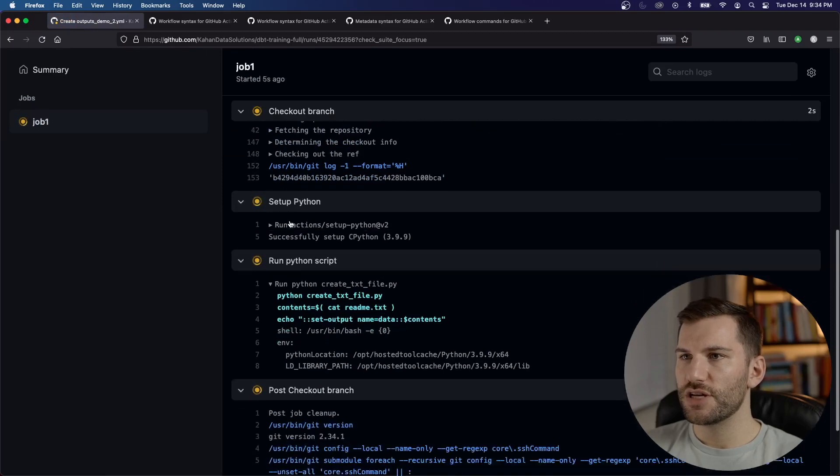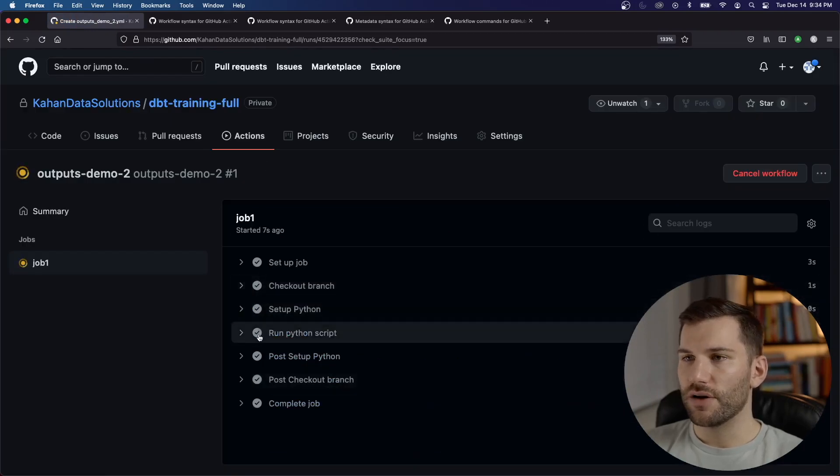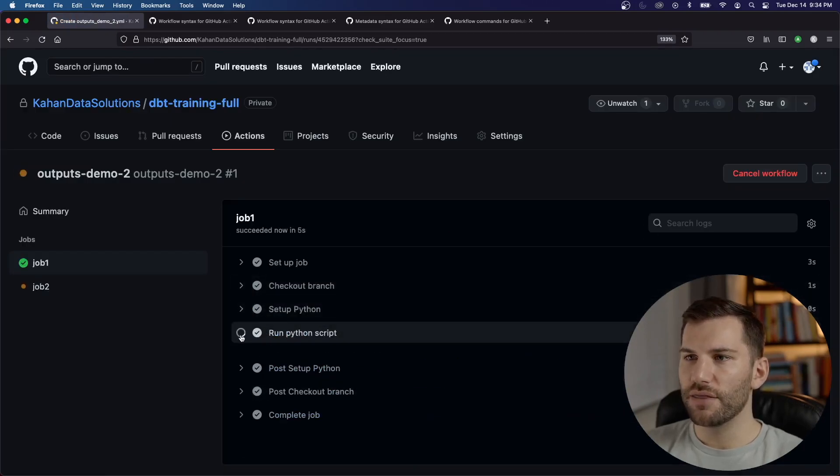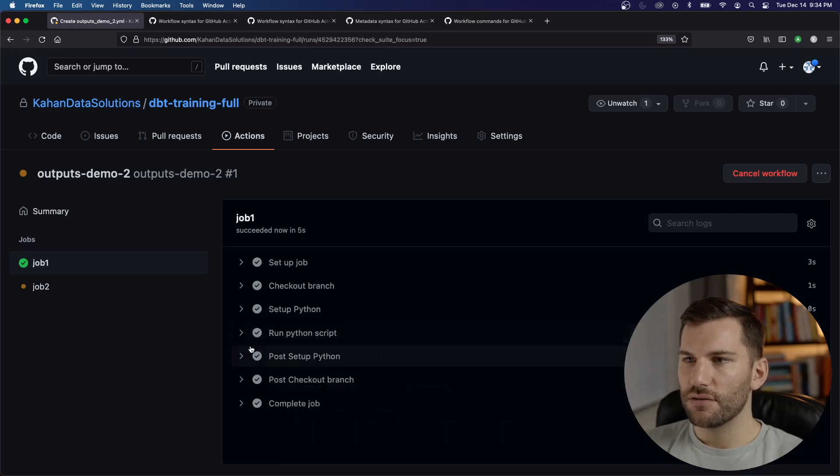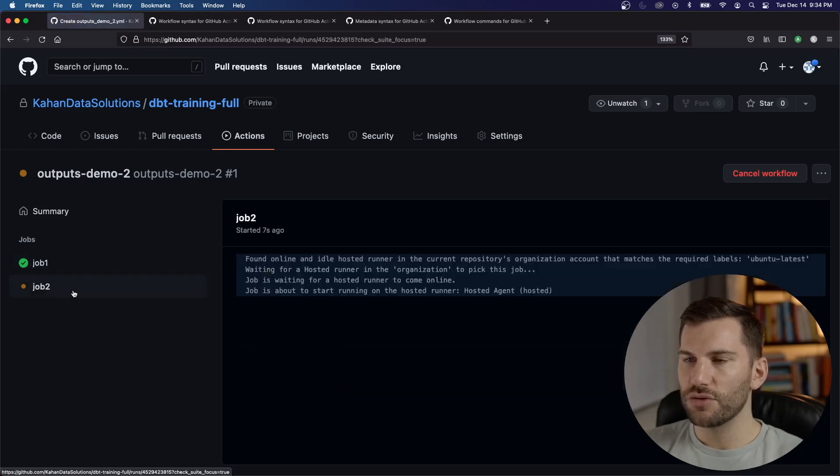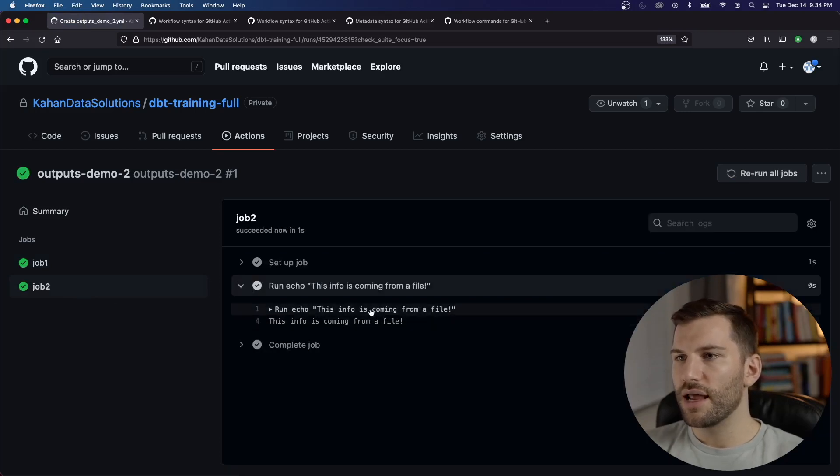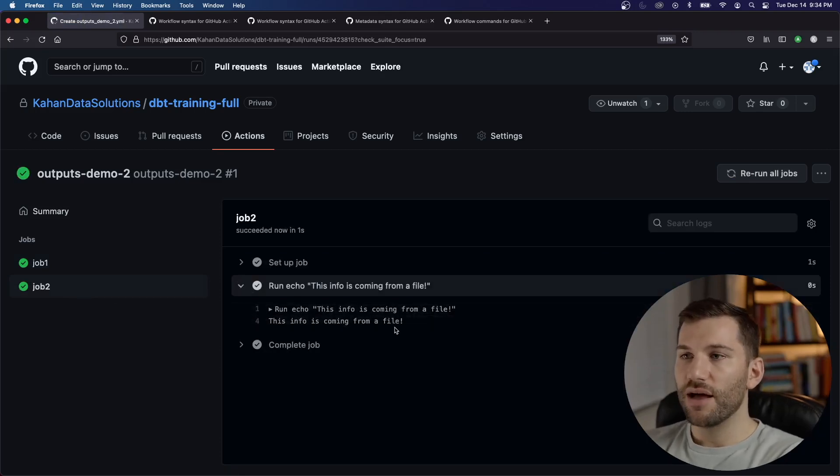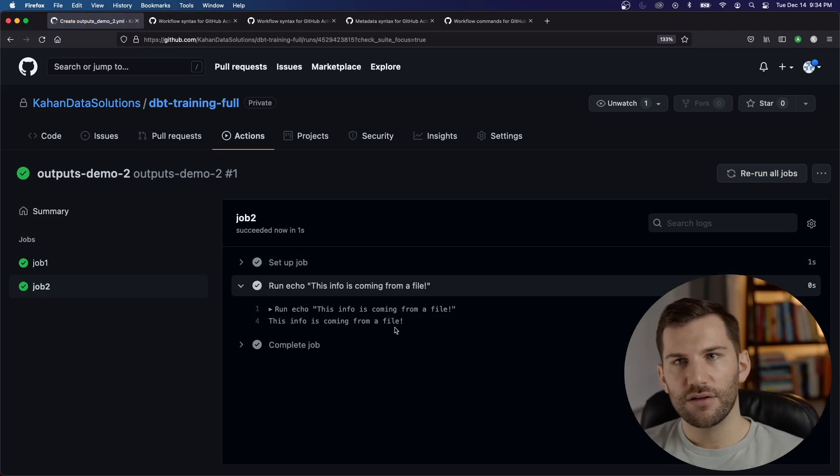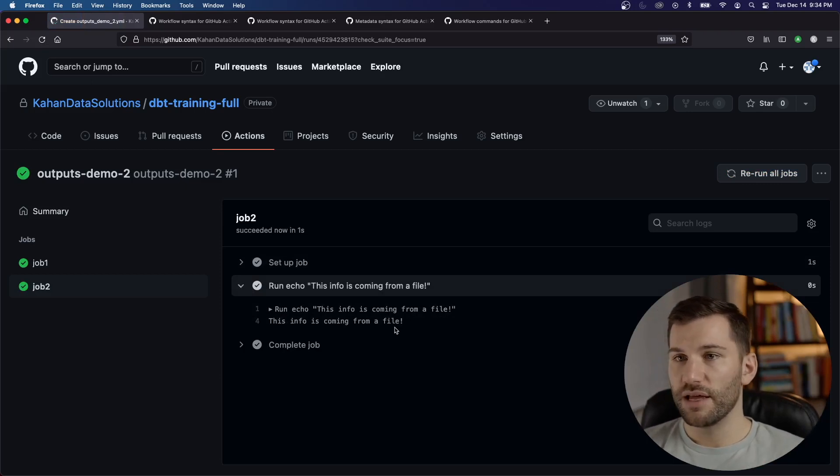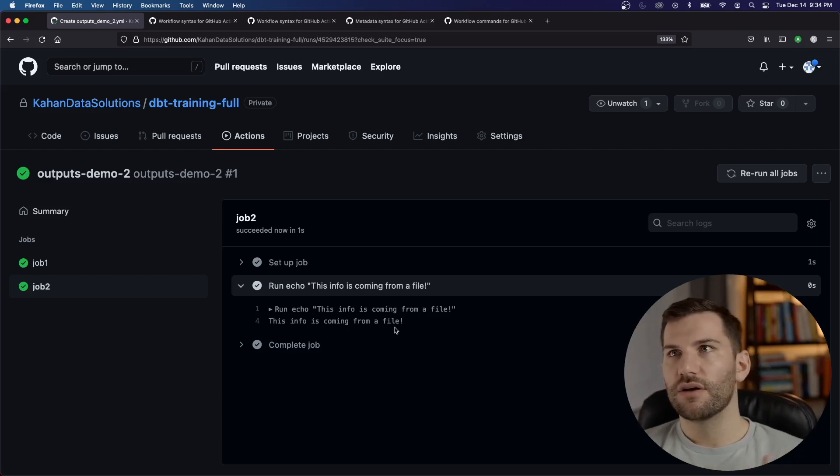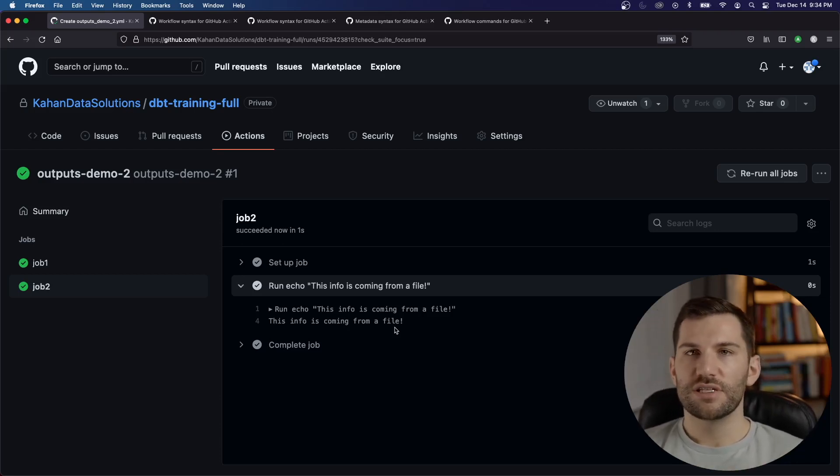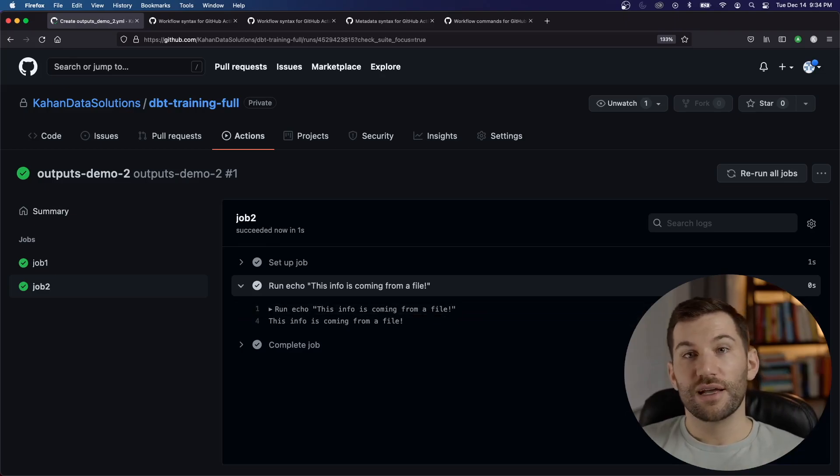So it's checking out. It's very quick, set up Python, I ran the Python script to create that file. And check that out. Now let's go to job two. And here we go. It echoed, this info is coming from a file, meaning it was able to read that file and display it. And so we were able to pass that information along from one job to another. And you can start to think of all the different scenarios where this might come into play.